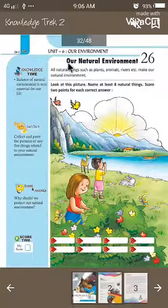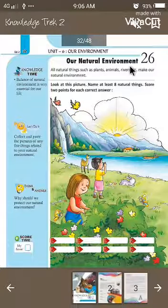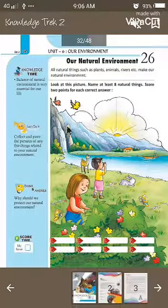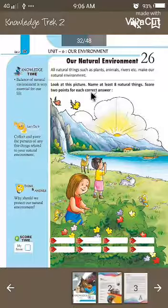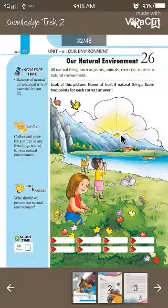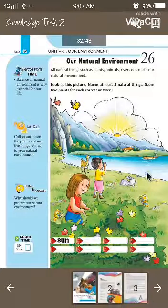Our next chapter is Natural Environment. In this chapter, we have to write all the things we see in nature. We have to write eight natural things. The first is sun — sun is a natural thing, so we can write the spelling of sun here.